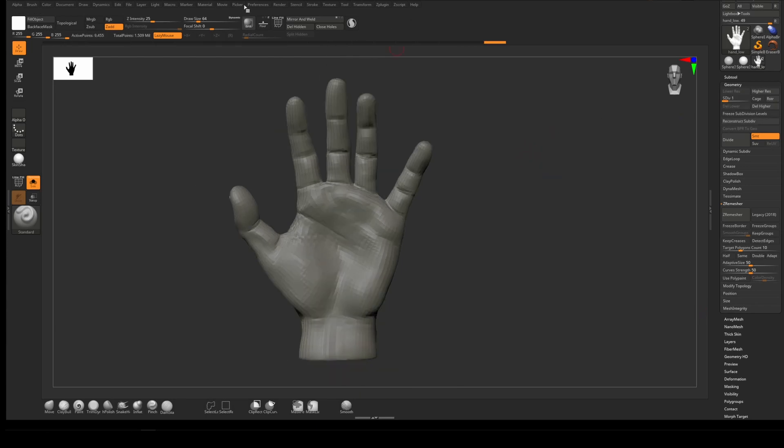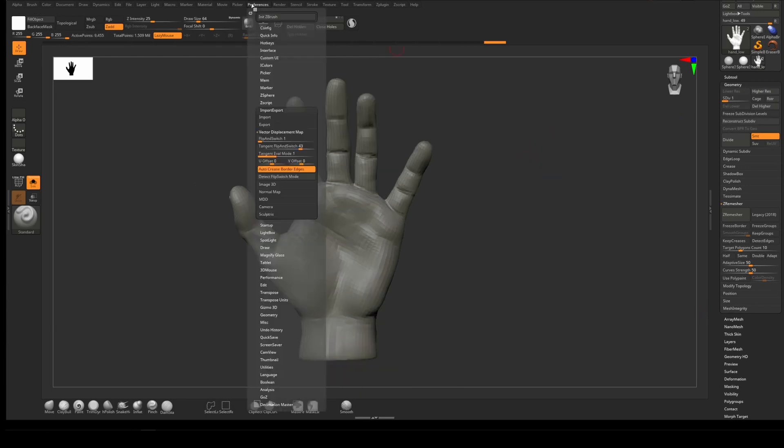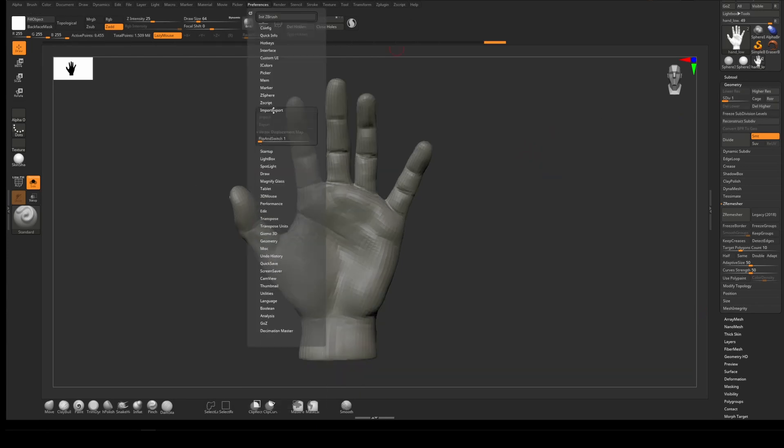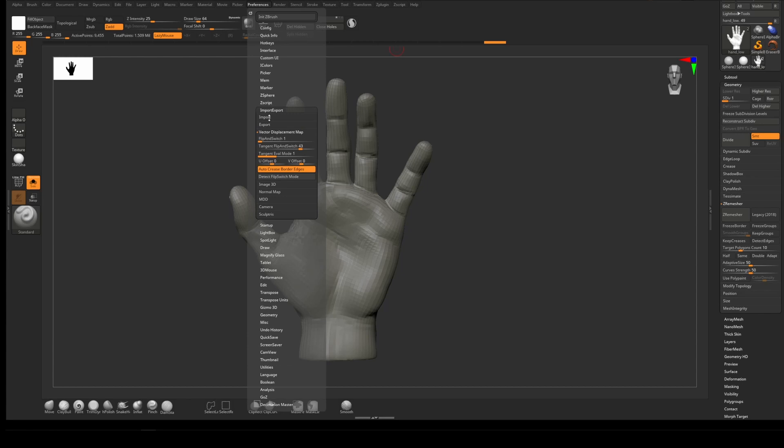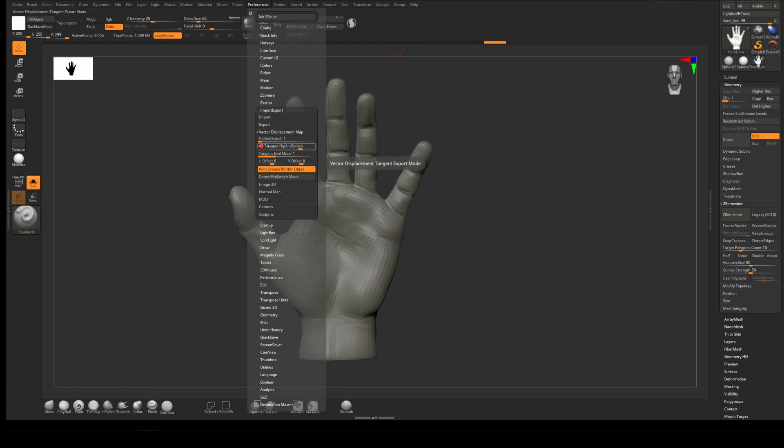With our UV map, we need to set our preferences for import/export. Under Vector Displacement Map, we set our tangent flip and switch to 43. This is specific to RenderMan—different renderers will have different requirements.